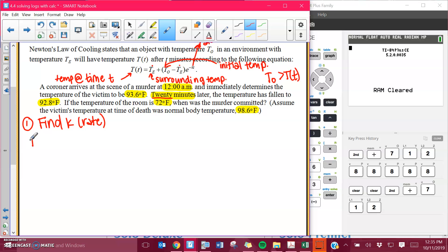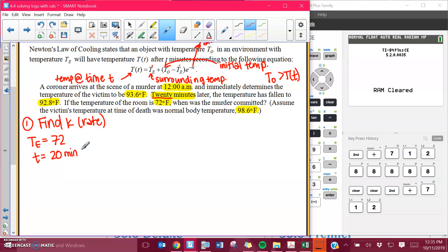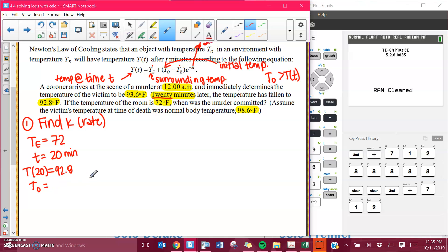We know a couple of pieces of information. The surrounding temperature is going to be 72 degrees — we're assuming that's constant. The time that has elapsed is going to be 20 minutes. The temperature after 20 minutes, so the T of T, was 92.8. The other temperature measurement I'm going to use needs to be the bigger one. So T naught, the initial temperature, was when they first found it: 93.6.